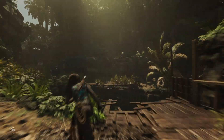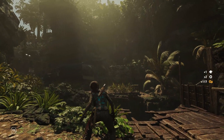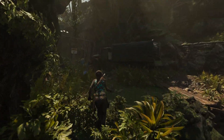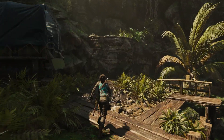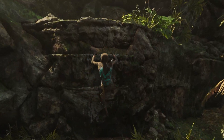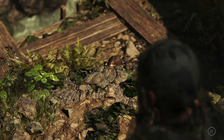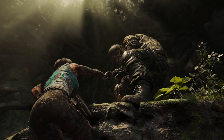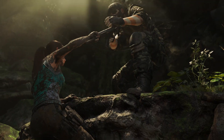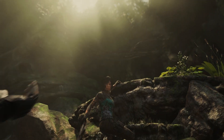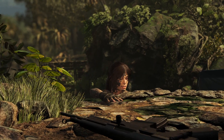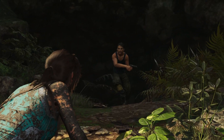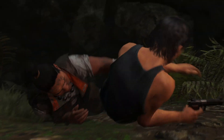Intel XeSS recently made it into its first two games: Shadow of the Tomb Raider and Death Stranding. Xe Super Sampling is Intel's version of Nvidia's DLSS or AMD's FSR 2.0. Just like both of them, it takes a lower resolution image and upscales it to the monitor's native resolution, and while doing that it also tries to get rid of aliasing so the result is as clean and smooth as possible — though it may be a little too smooth in the wrong parts.